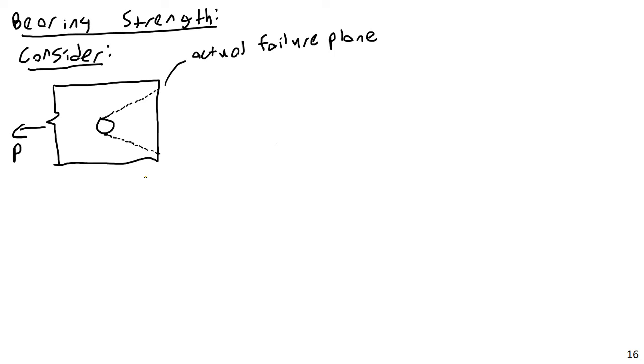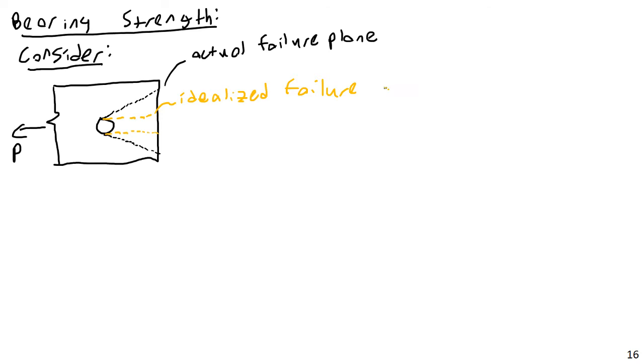So what we do is, even though the actual failure plane is at an angle here, we use an idealized failure plane like this. In bearing, we say the idealized failure plane is like this. This is our idealized failure plane. This is what we're actually going to count on. And this makes it not only more conservative, but it also makes it much easier to design. So basically, we have a pure shear plane, a pure shear failure plane.